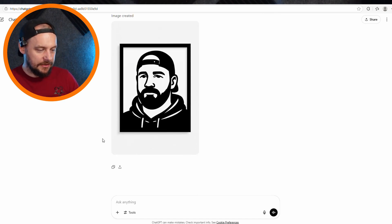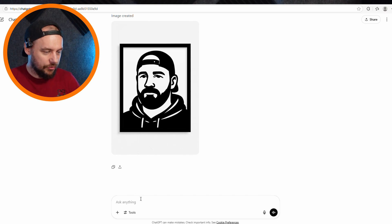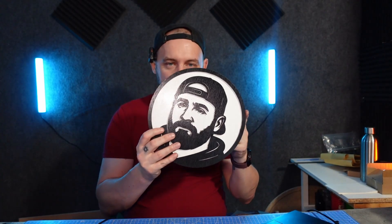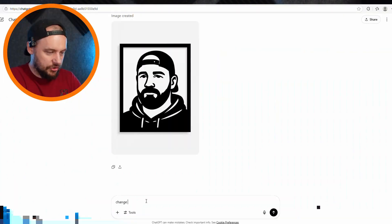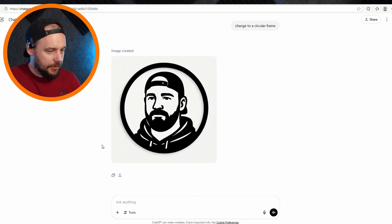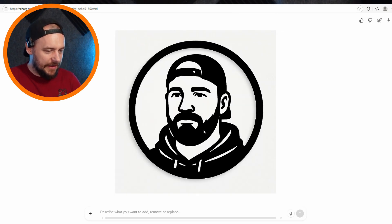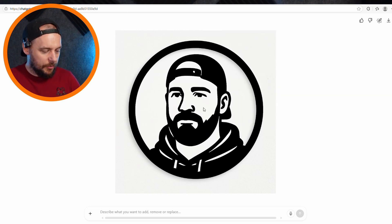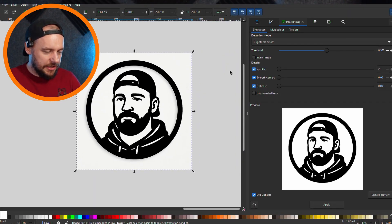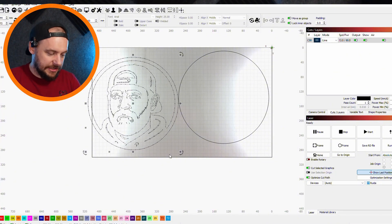If you want a little bit more detail, you can just ask ChatGPT to make it more detailed. But I'm happy with that — that's something I would run through the laser. You'll also notice it was in a square frame, but I wanted a circular frame, so I just say 'change to a circular frame' and there we go — absolutely spot on. I can now convert this to a vector ready for laser engraving. I'd paste it in Inkscape and trace it, or alternatively you can put it directly into Lightburn and trace it there.